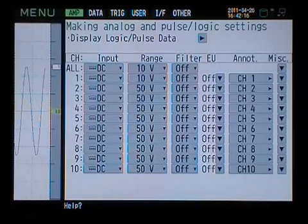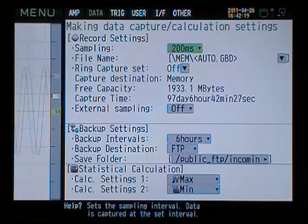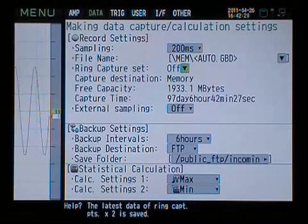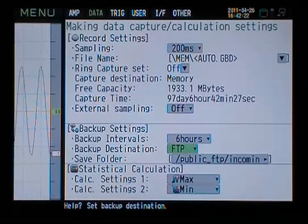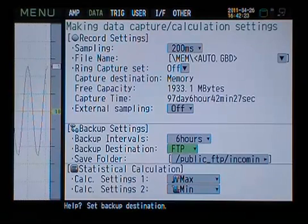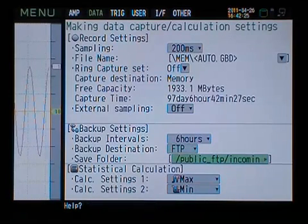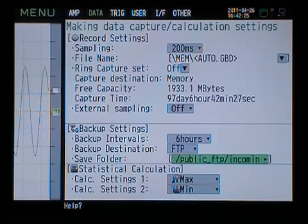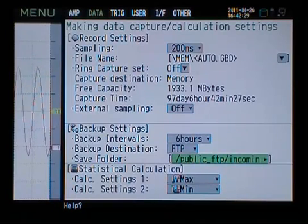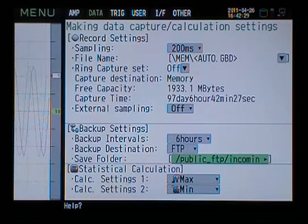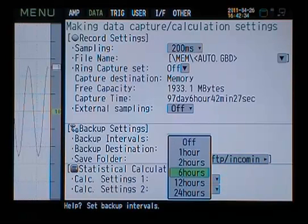Here we'll choose FTP as the backup destination, specify a folder on the server, and select a backup interval. For this demonstration, we'll choose to backup data every 6 hours.